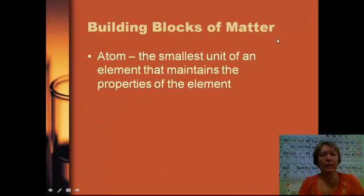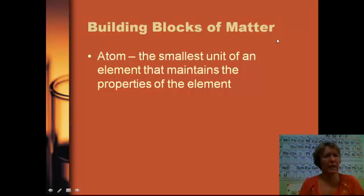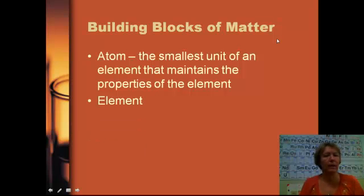So what is matter made up of? The smallest unit of any element is the atom. We're going to talk about a bunch of different elements and different types of atoms. An atom is the smallest piece of an element that has the properties of that element.